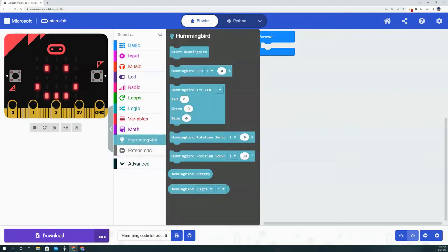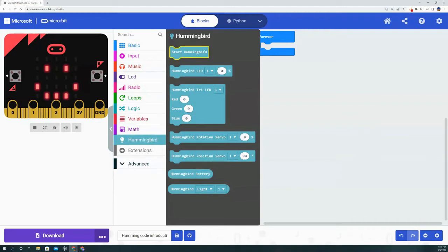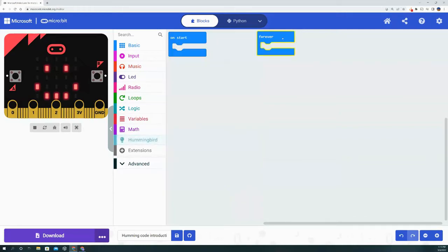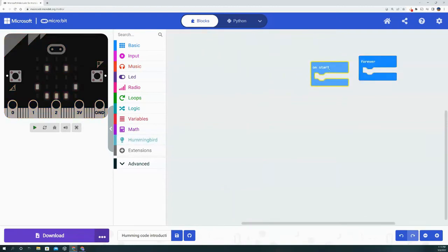Now that we have Hummingbird, we have a vast amount of different options that we can bring in to use the Hummingbird kit to our advantage. We're going to go through each one of these one by one so that when you're coding your project, you know which code will do what for you.